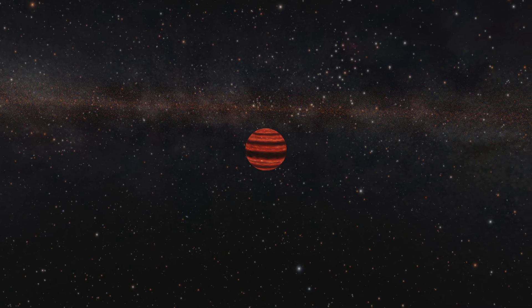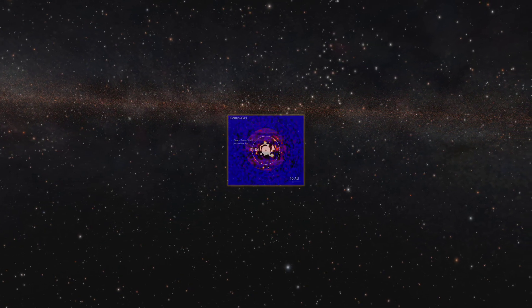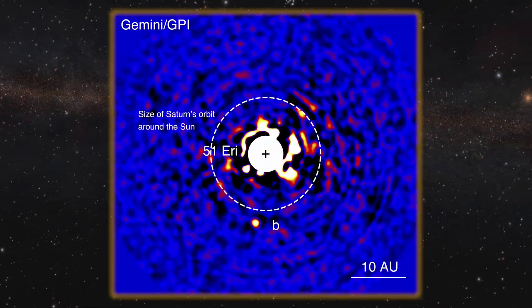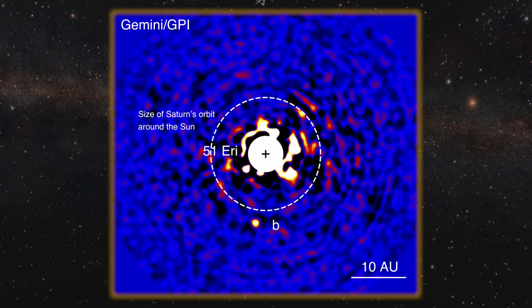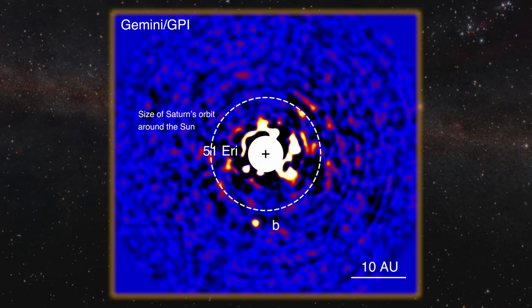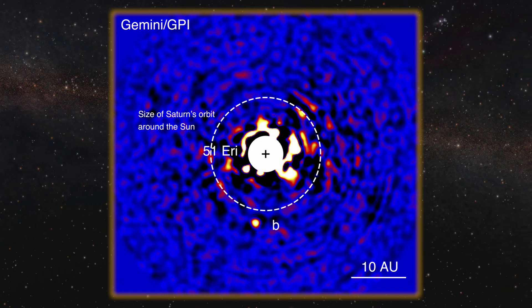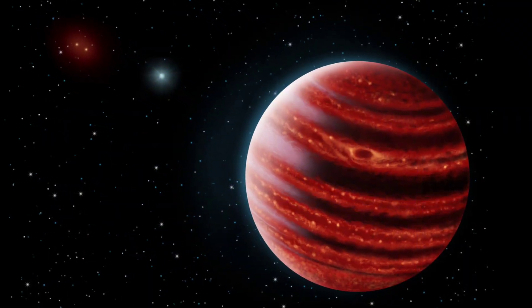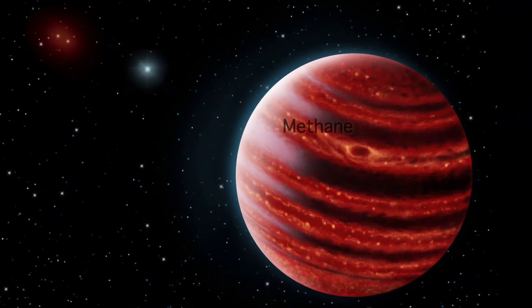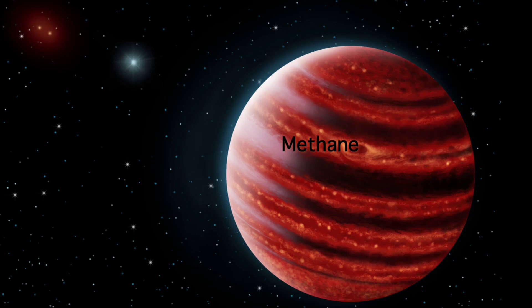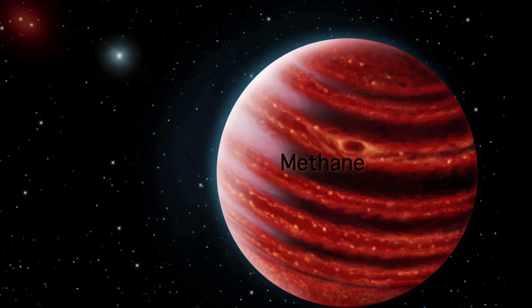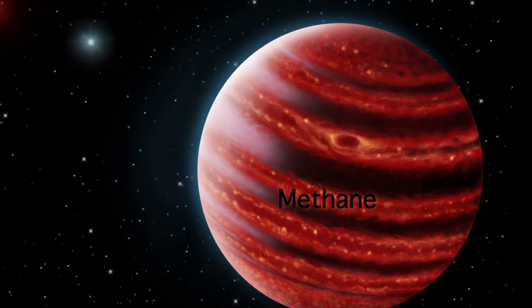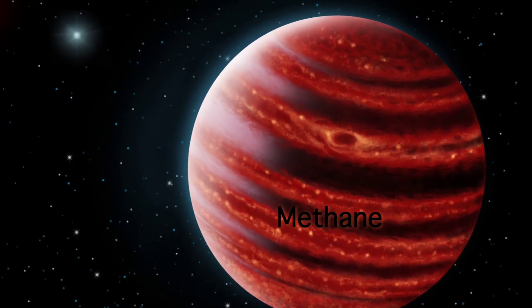Astronomers working with the Gemini Observatory's new planet imager made the detection on December 18th of 2014 and have been examining the planet's mostly methane atmosphere, which turns out to be a relatively cool 800 degrees Fahrenheit.